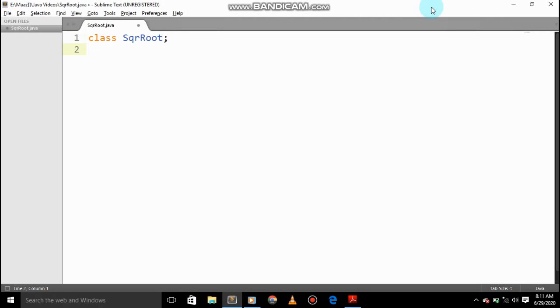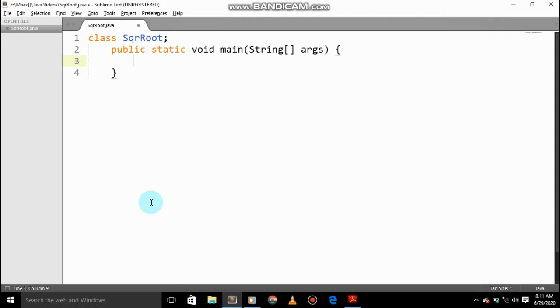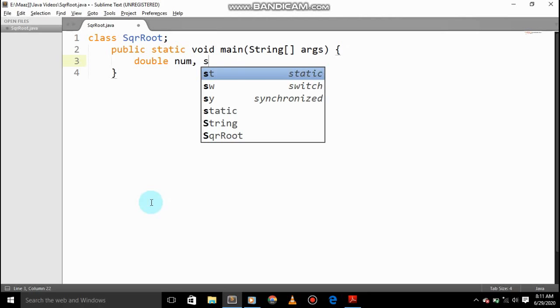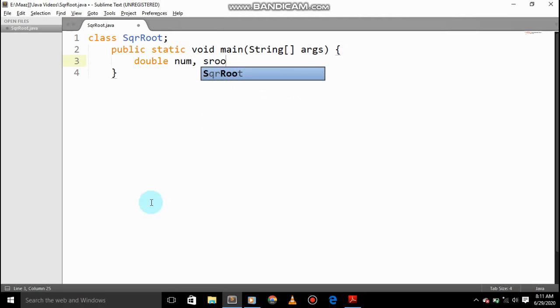Now main, main method, and double num, sroot, and r.